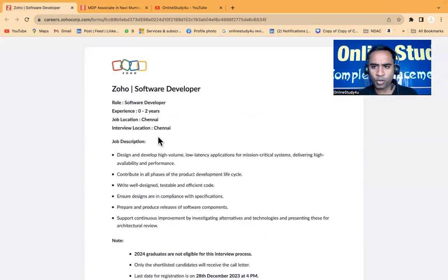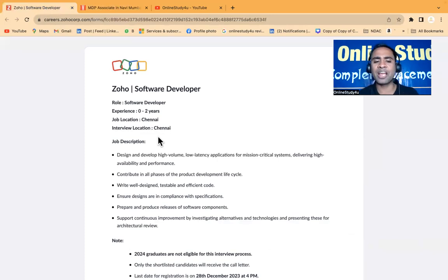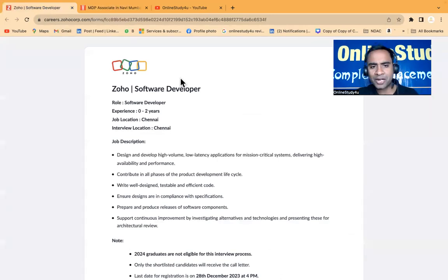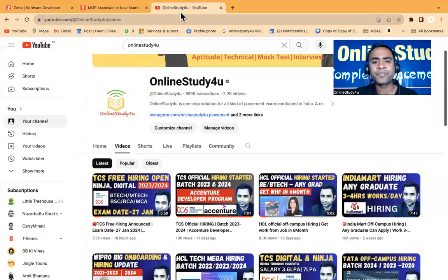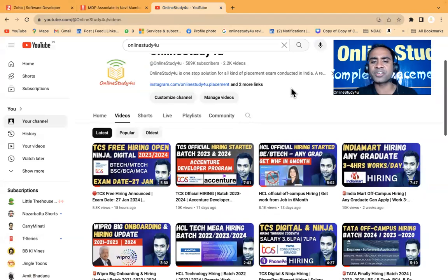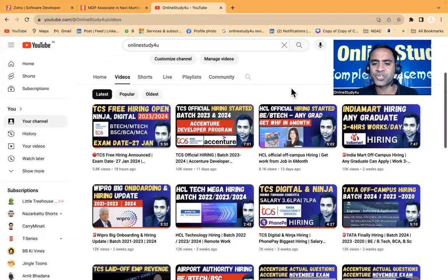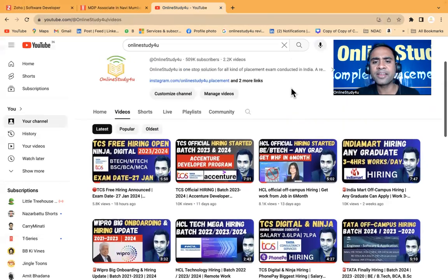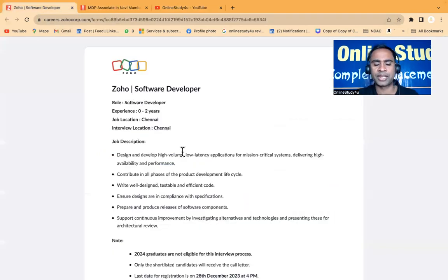Both the hiring links will be there in the video description. I will provide you the complete details, but friends please take all the hirings seriously because as you're aware right now we have very limited hiring which you can also see on our YouTube channel, so please utilize all the opportunities.